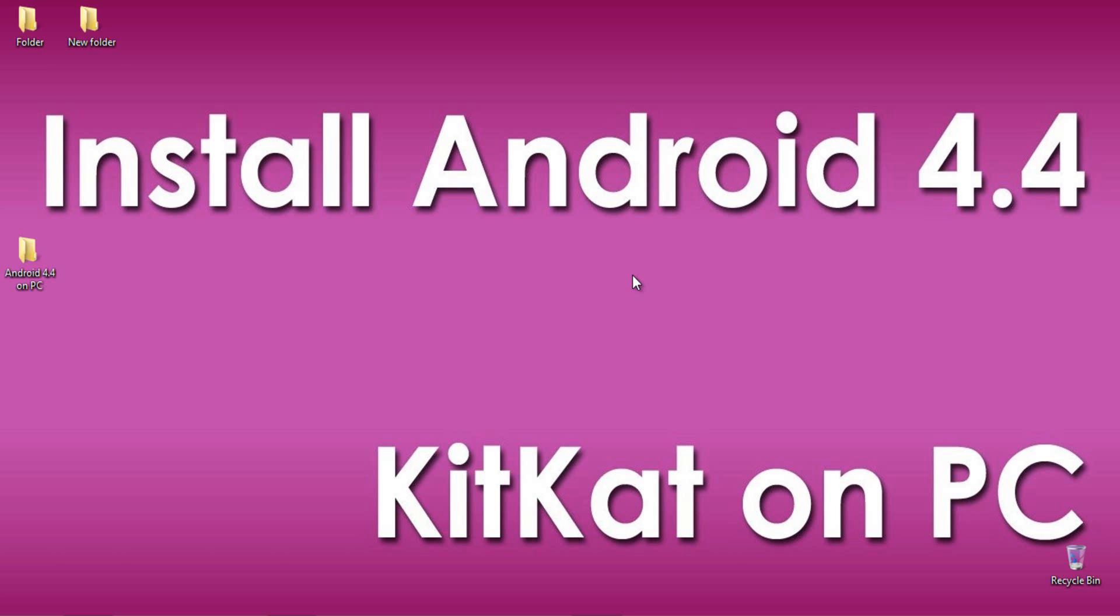You can test your Android applications by installing the latest version of Android 4.4 KitKat directly on PC if you didn't get the same version for your smartphone. So, let's move forward.